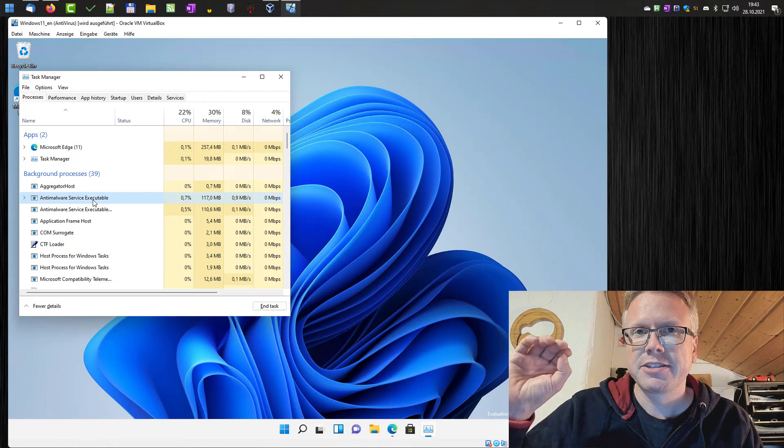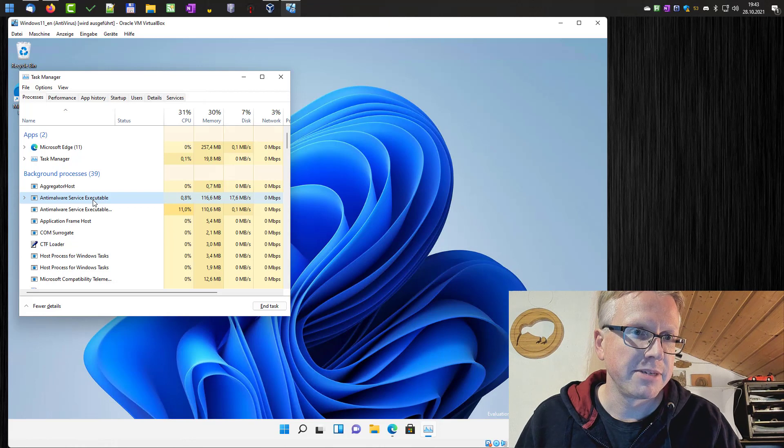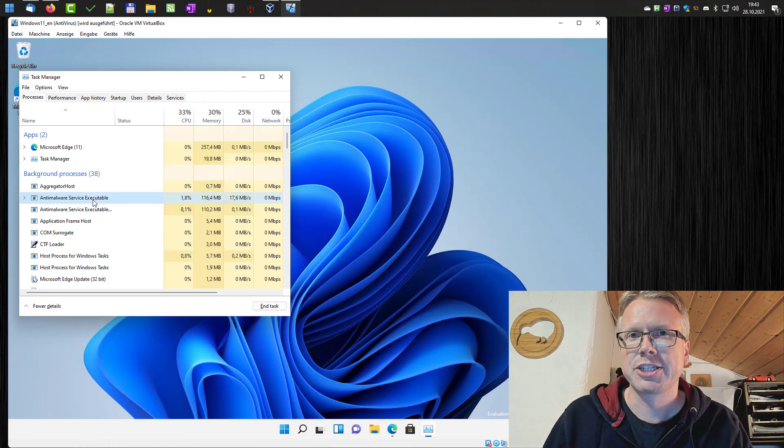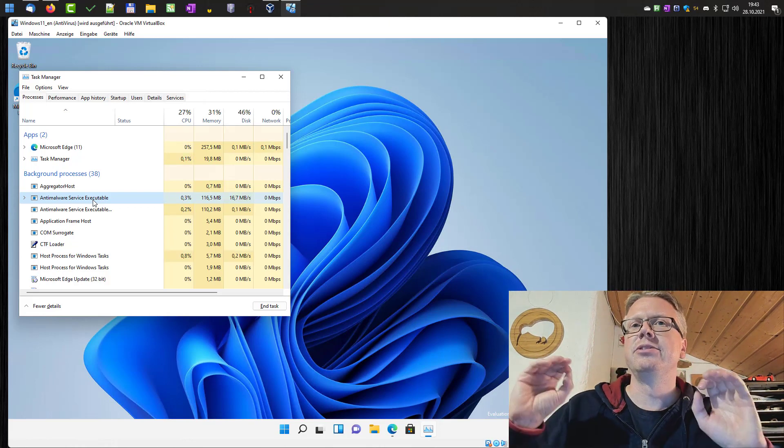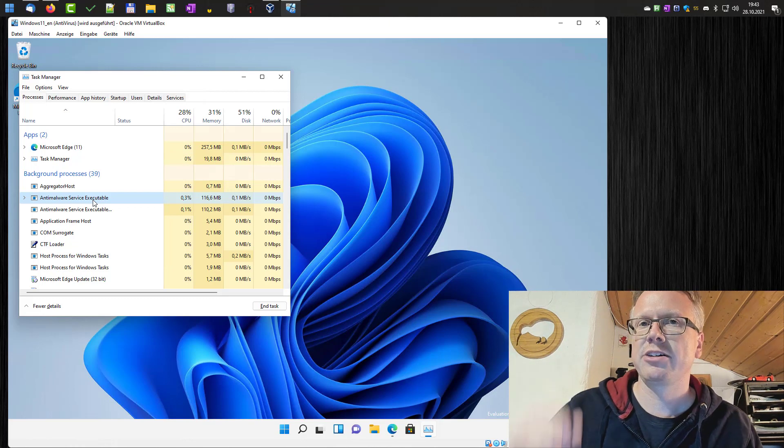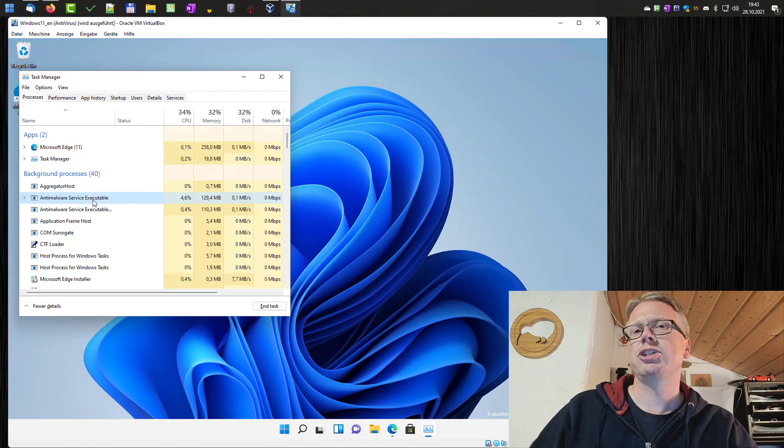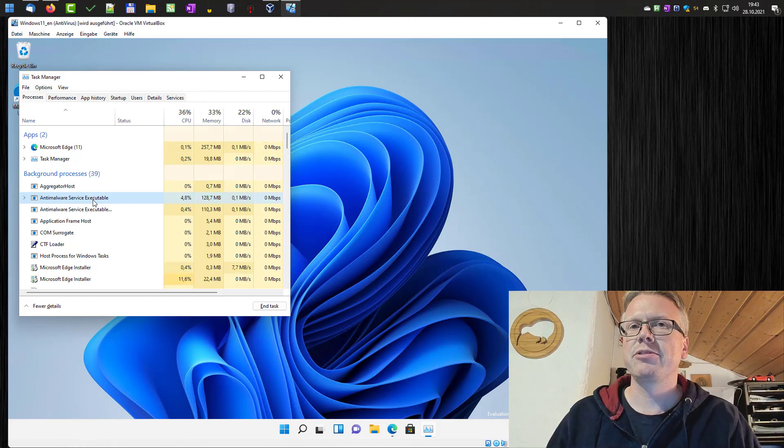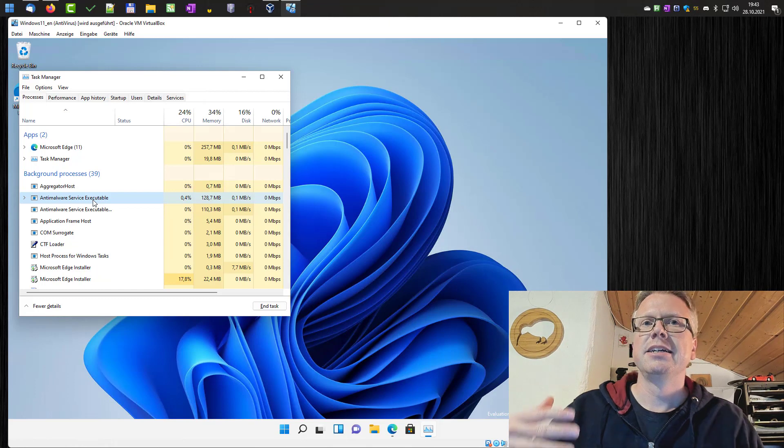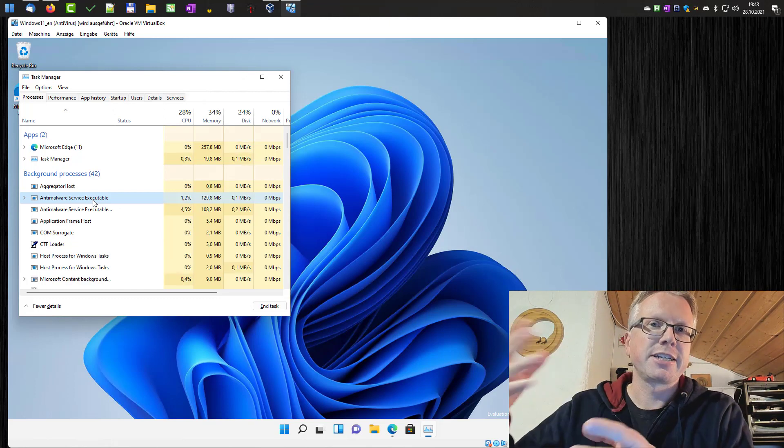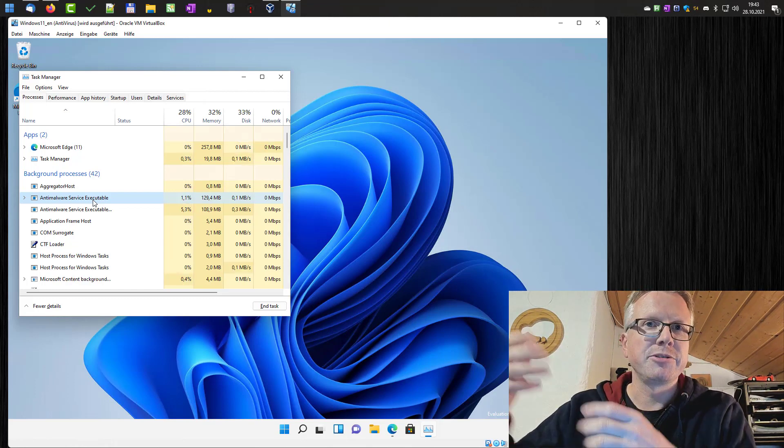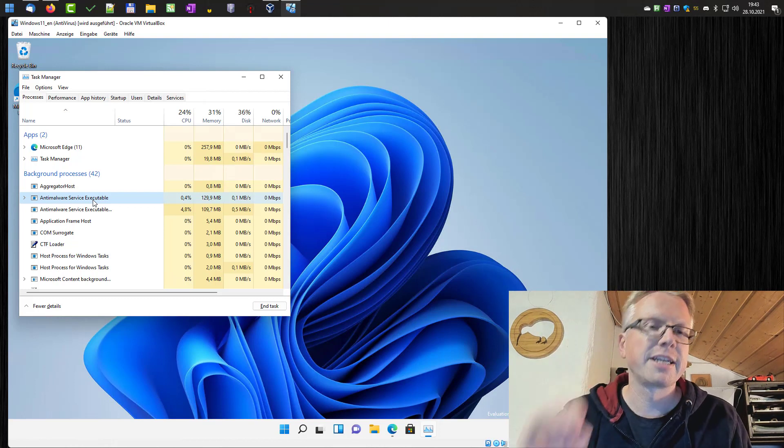The first question is, should I really disable the anti-malware service, the real-time protection? And the general answer is no, you should not. It's an additional layer of safety. It automatically checks in the background. If you download something from the internet, the anti-virus protection will check the file and will alarm you if it's a malicious file, in most cases.